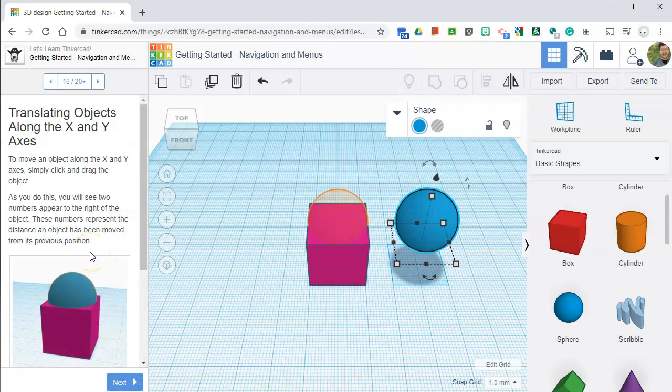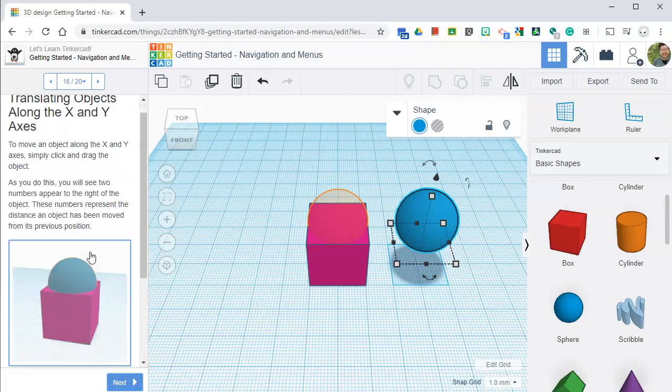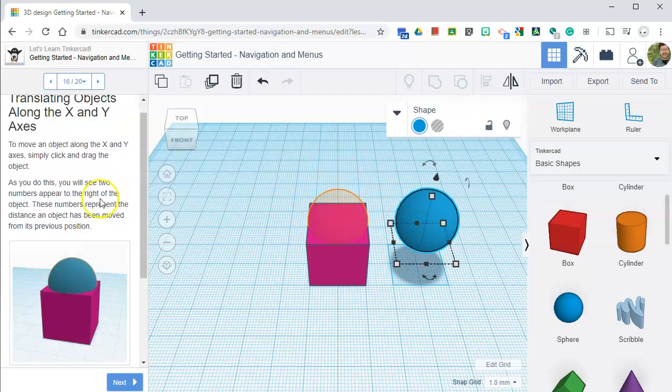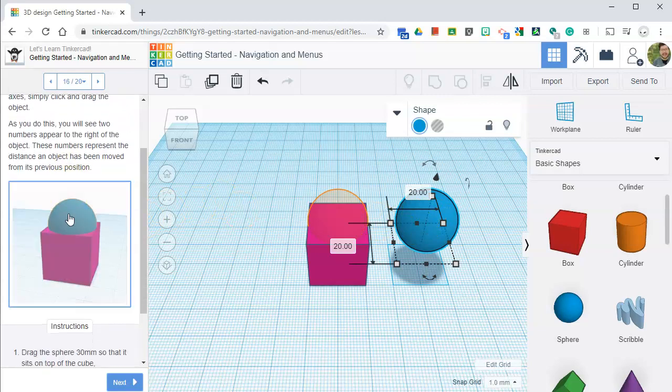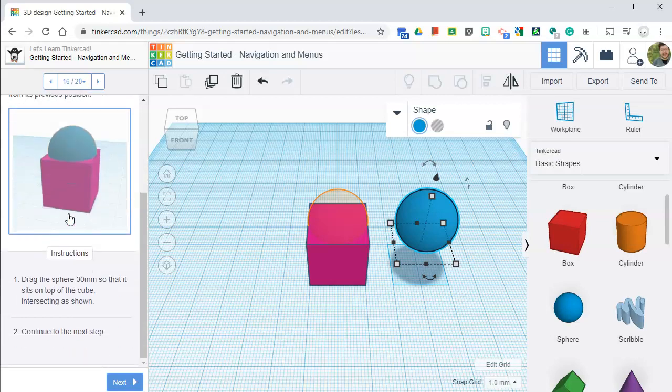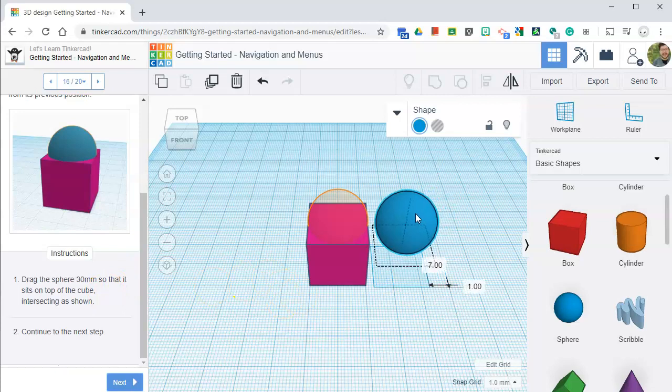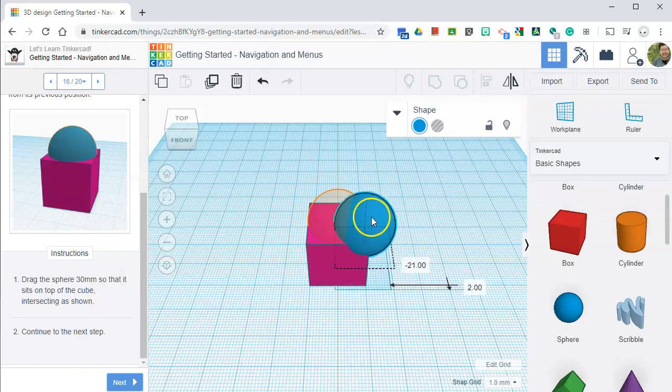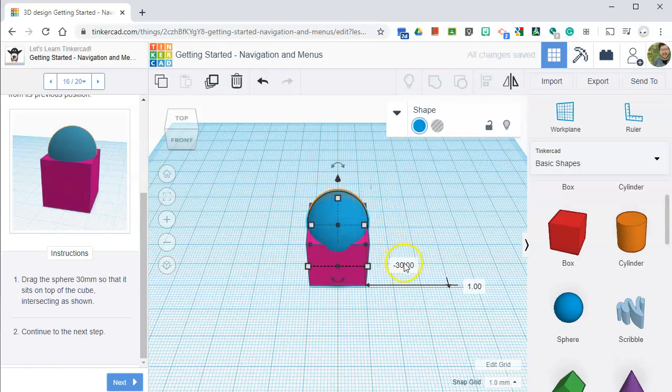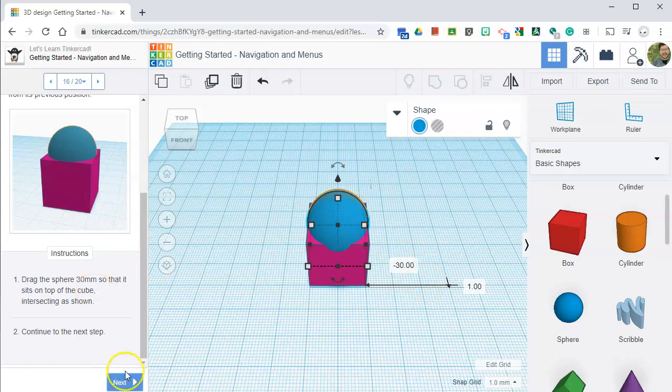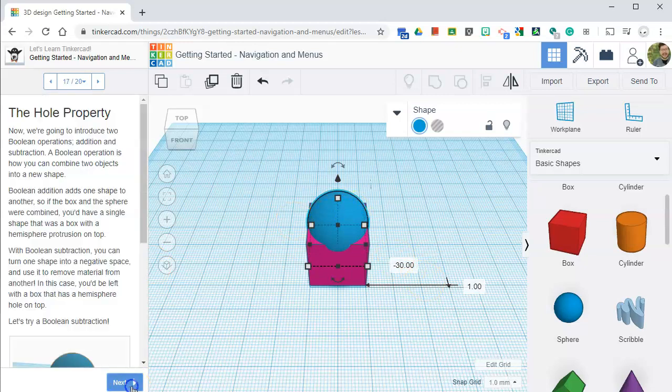Translating objects along the X, Y. To move an object along the X and Y, simply click and drag the object. As you do this, you will see two numbers appear to the right of these objects. These numbers represent the distance. Drag the sphere 30 millimeters so that it sits on top of the cube. I guess click and drag and go left. Oh, look at that. Oh, okay. So I have a negative 30 right here, which means it went negative 30 millimeters to the left. That's really neat.